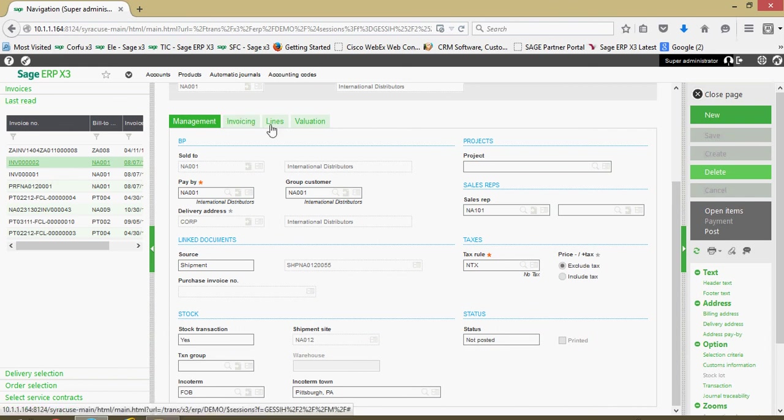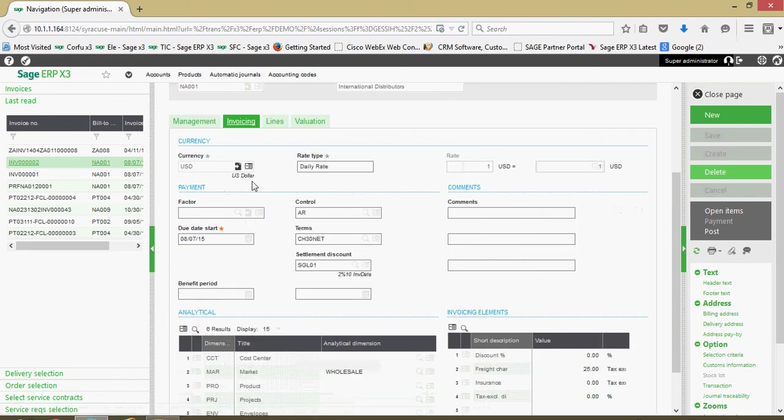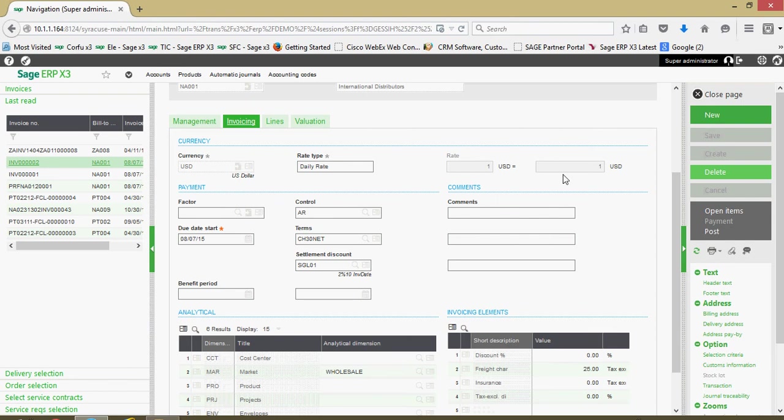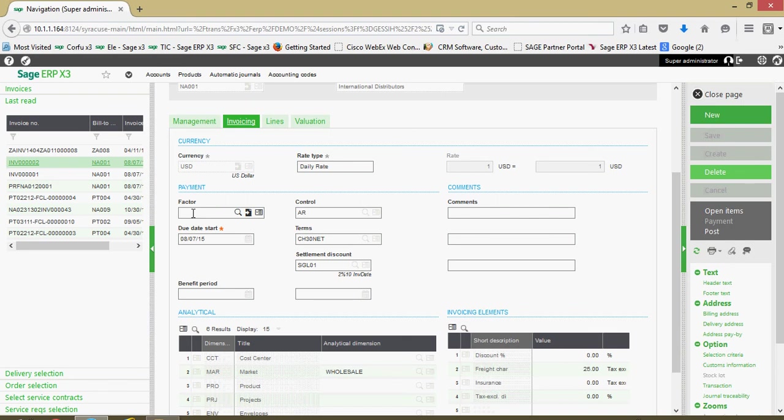Here on the invoicing tab, you'll have information regarding the currency. If you're billing in a foreign denomination, you'll have information relative to the exchange rate on the invoice. Here in the payment block, if you do anything by way of selling your receivables to a third-party financial institution at a discounted rate, that factor can be set on the invoice. We've got our AR control account. You can have multiple AR accounts in X3 depending upon what your bookkeeping needs are.